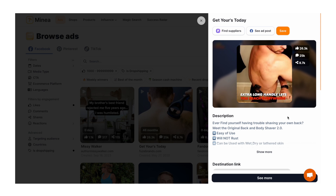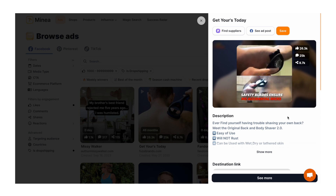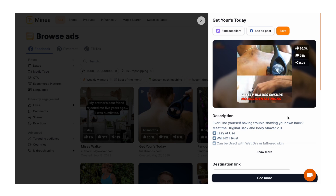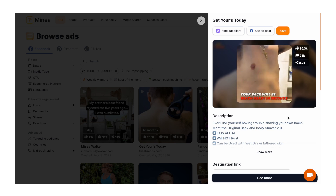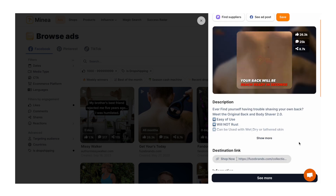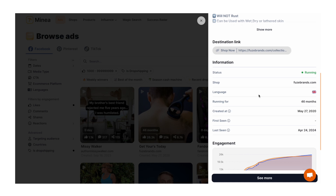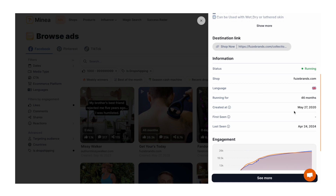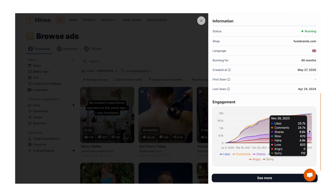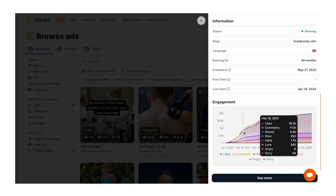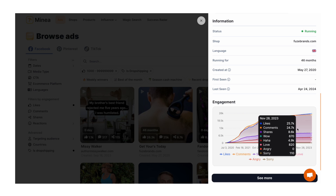Once you've set up the filters you can start looking at products — just click on them for a closer look and watch the viral ad that has performed well for a different brand. This particular video ad had 26,000 likes, 25,000 comments, and over 8,000 shares. That's a lot of engagement. You can also see the product description, the shop URL, how long they've been running, and engagement stats including likes, comments, shares, and reaction emojis.